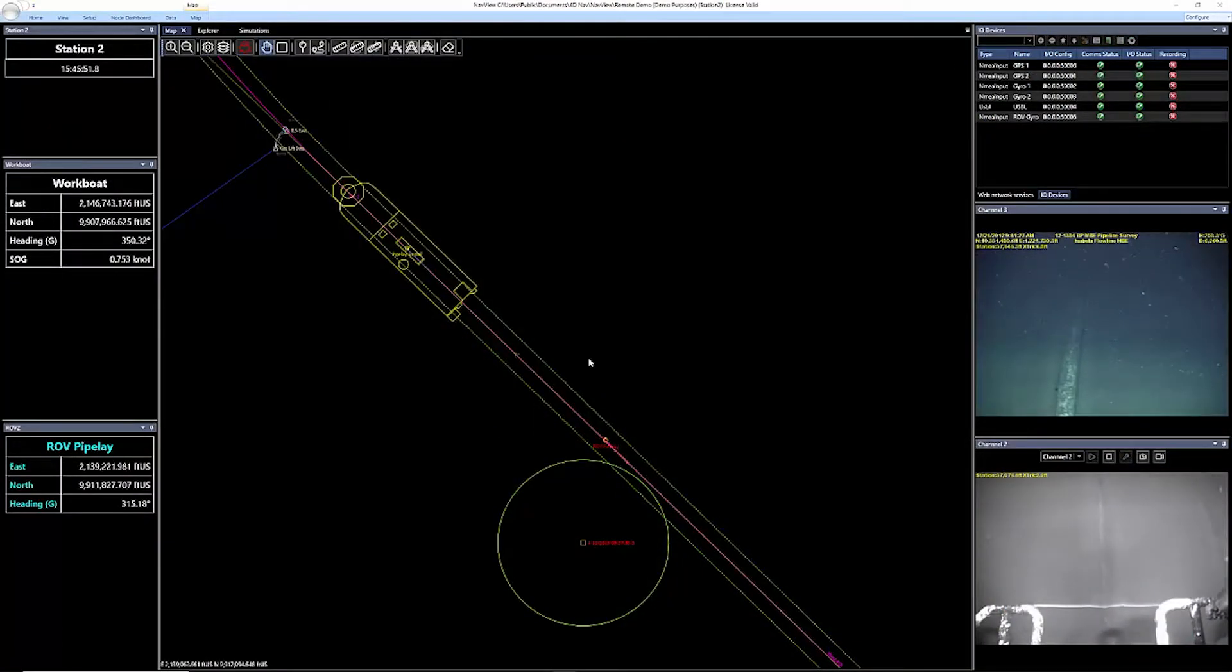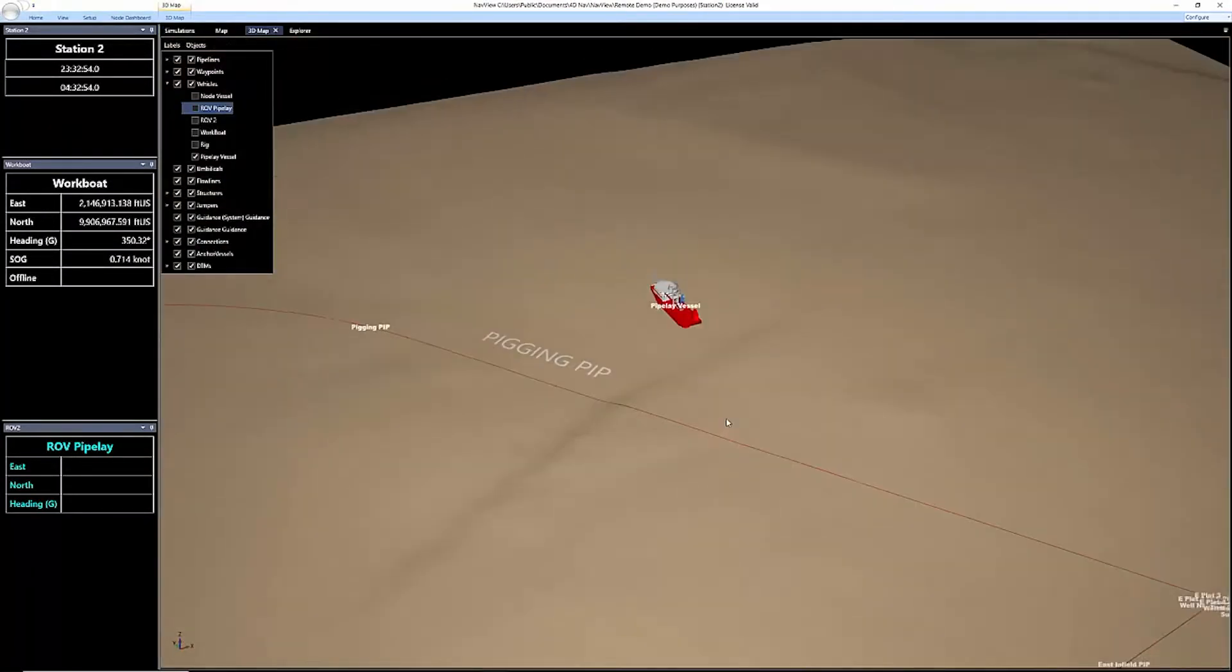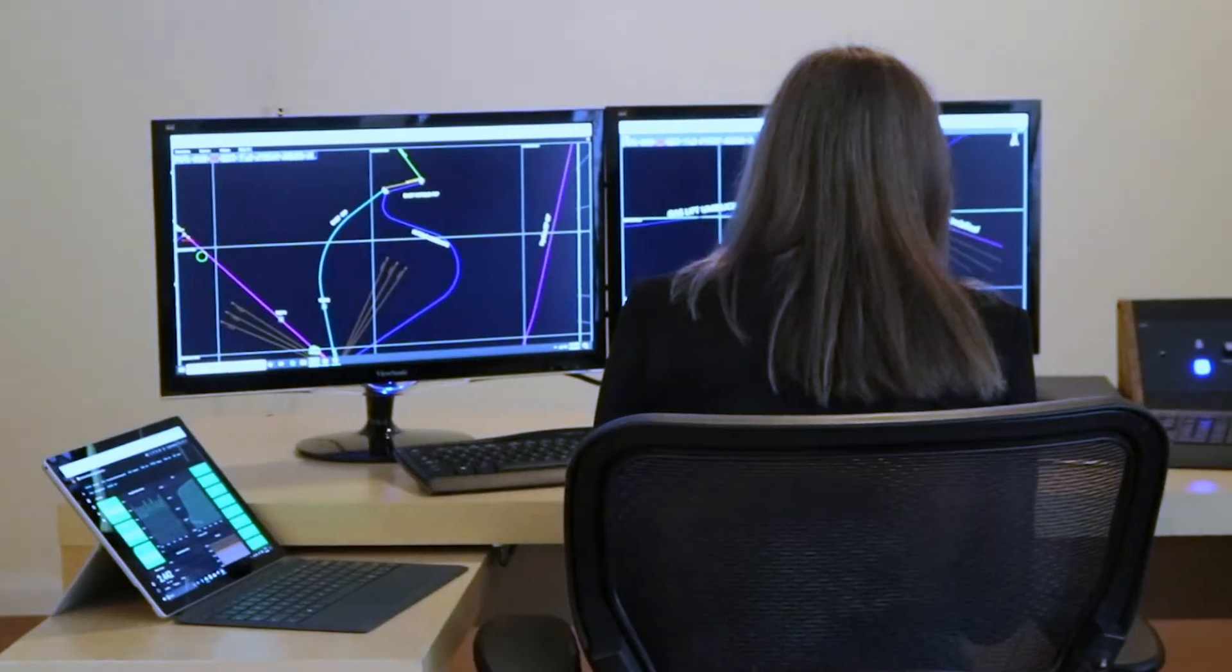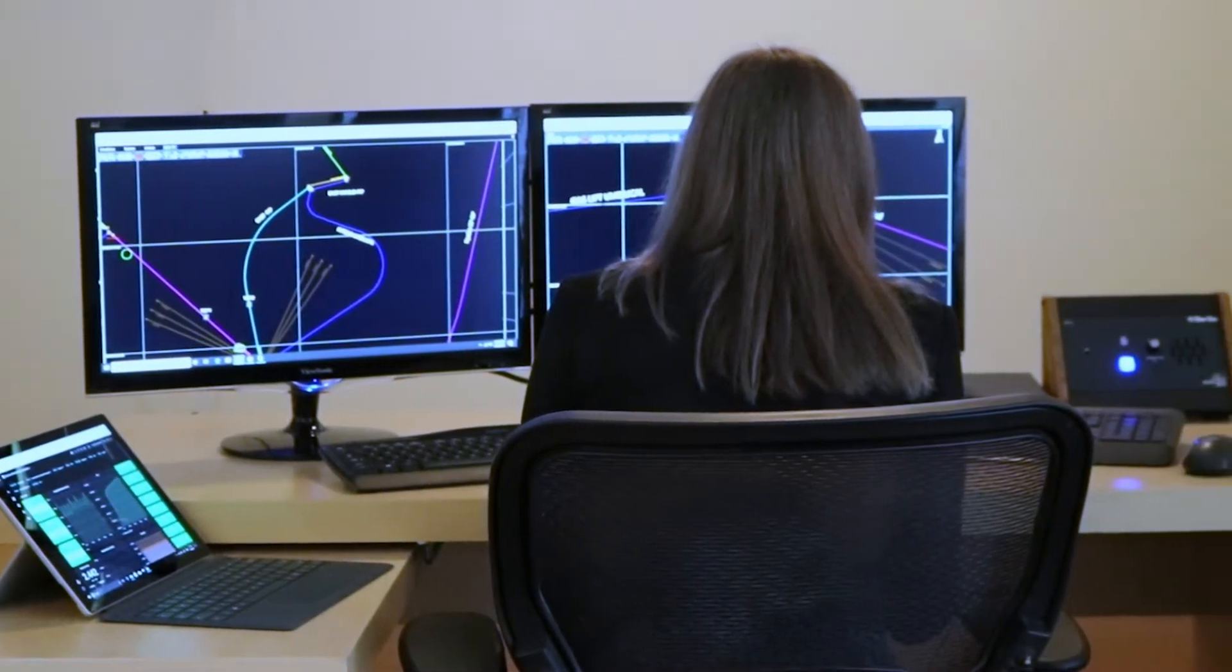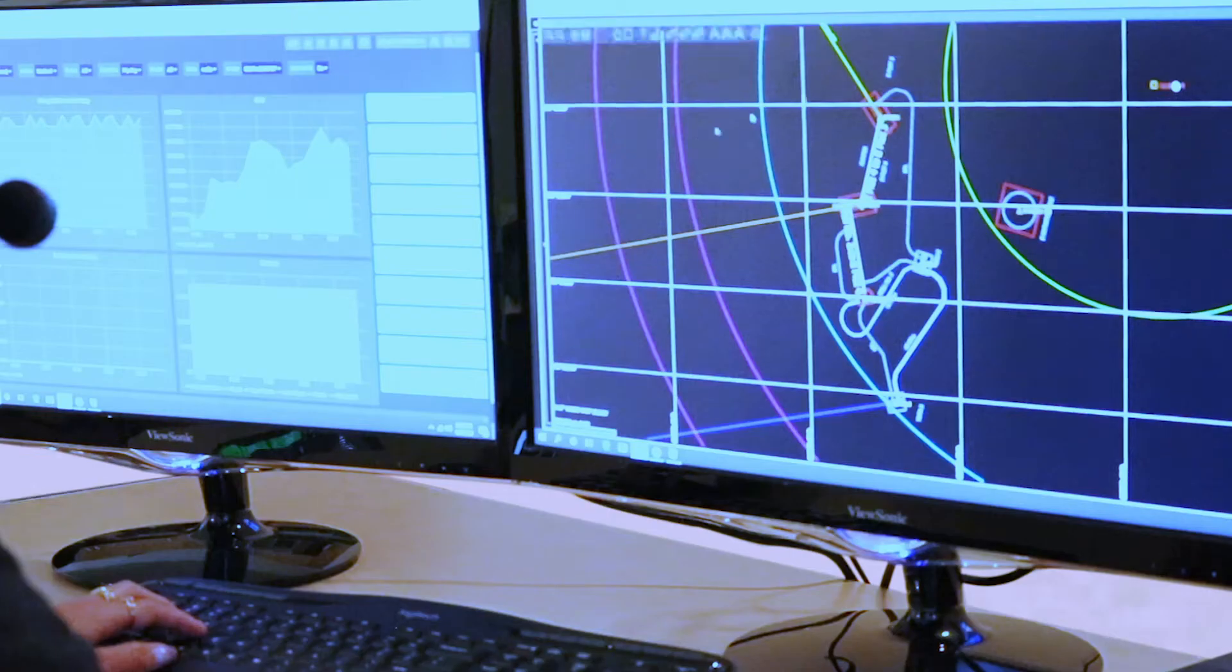4DNAV is an industry leader in providing innovative offshore software packages for the oil and gas industry. Our mission is to build premier survey and engineering software designed to make offshore operations safer, more efficient and remotely accessible.